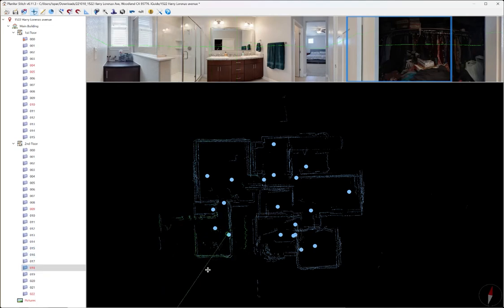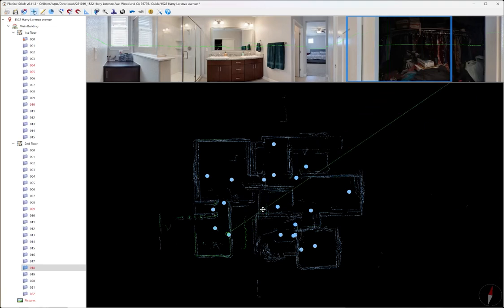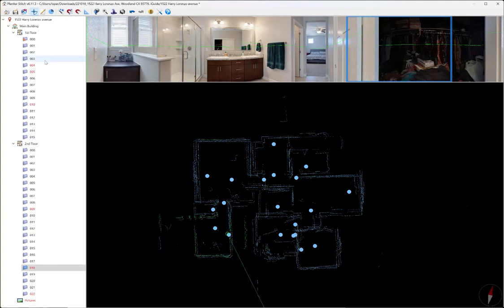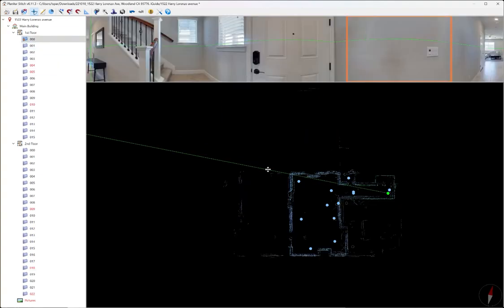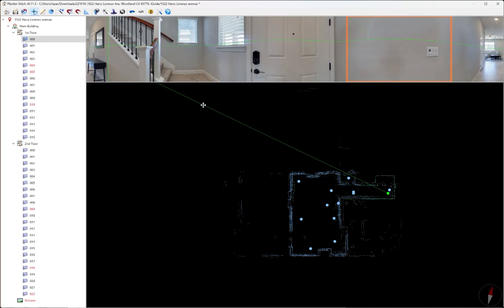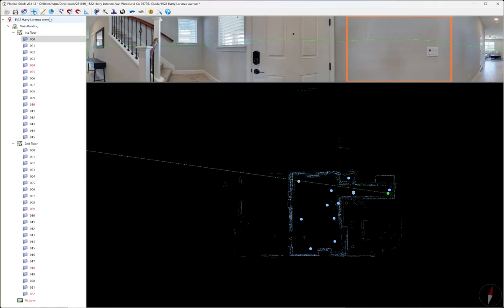If we wanted to, we could probably complete the stitching process and send this to iGUIDE and they should be able to process it normally. But I like to take it a little step further and clean up these lines. How I'm going to do that is, I'm going to use this Arrange All Scans tool. And I may be using this incorrectly or use it different than others, but this is what I do.